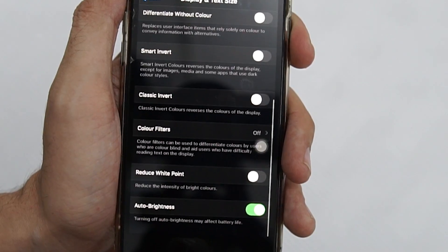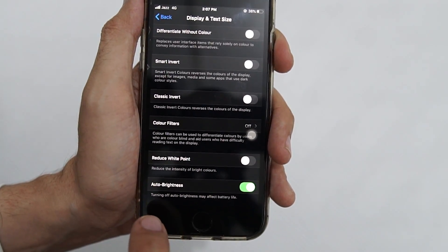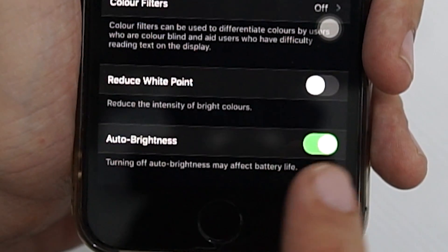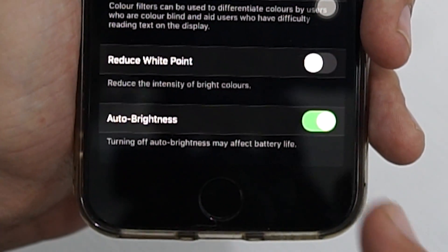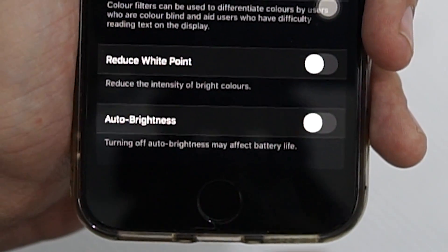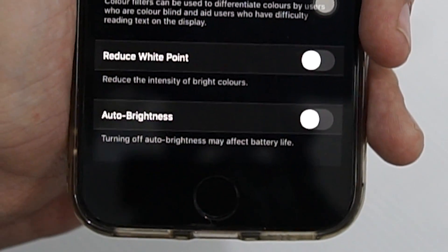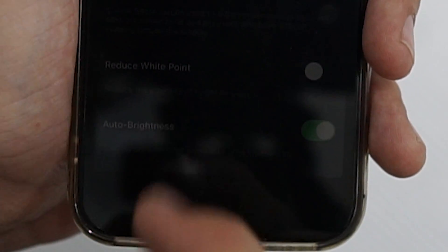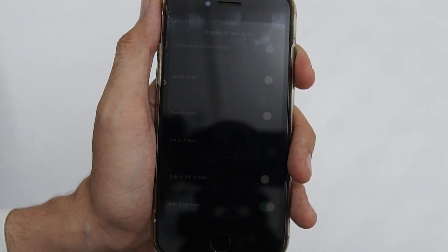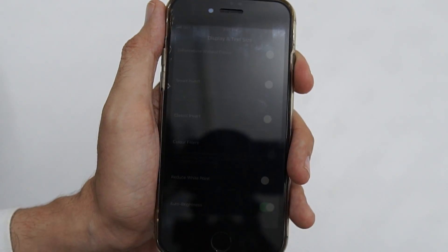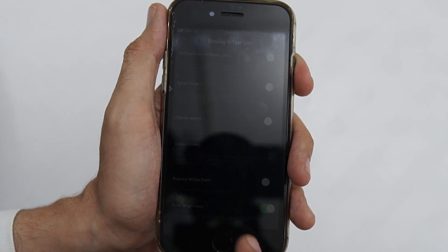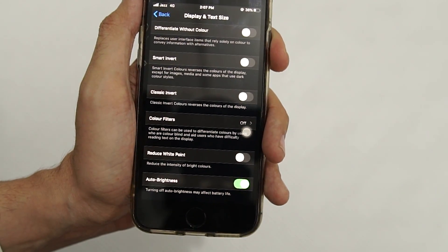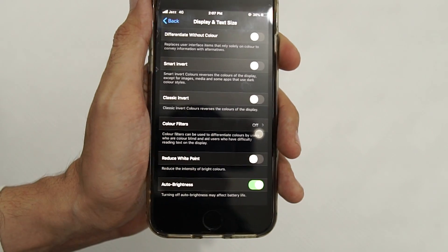Move to the bottom of the page where you can see Auto Brightness is turned on. If you want to disable it, just tap on it and it will disable it. If you want to turn it on, just tap on it and it will turn on the auto brightness feature. As you can see, my iPhone automatically adjusted the brightness according to the current lighting condition, but some people find it annoying so you can easily disable it.